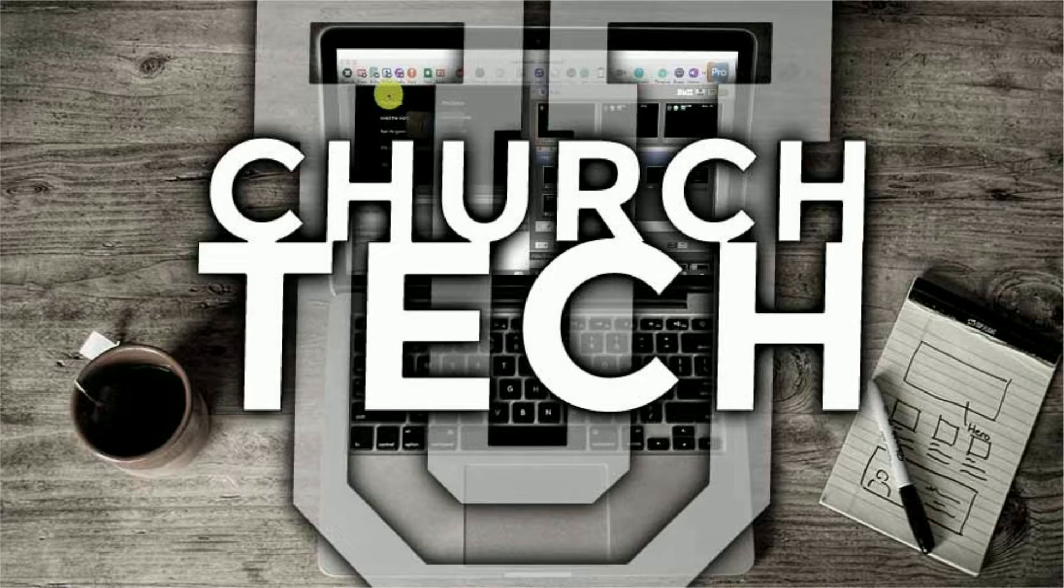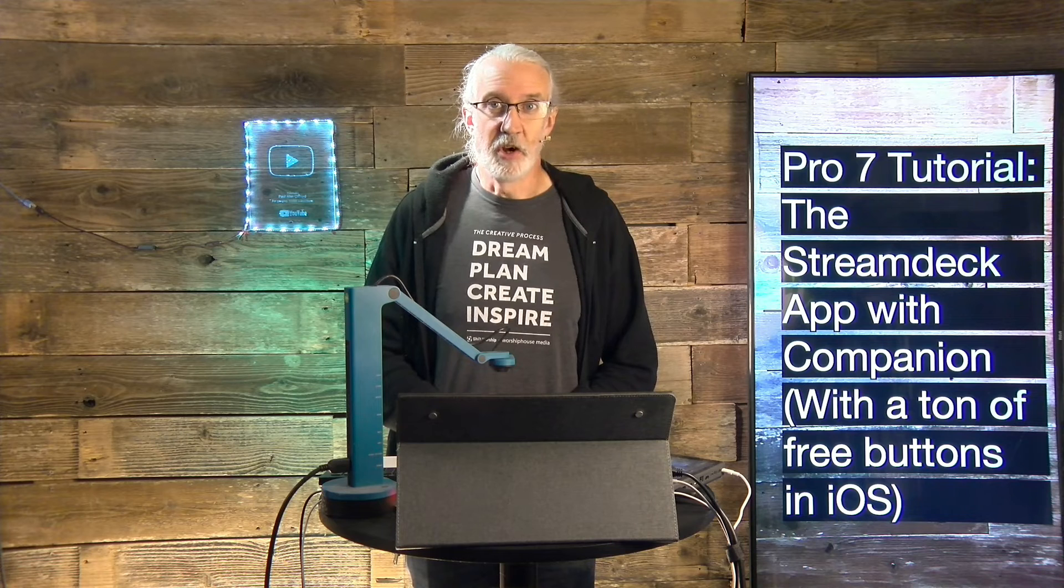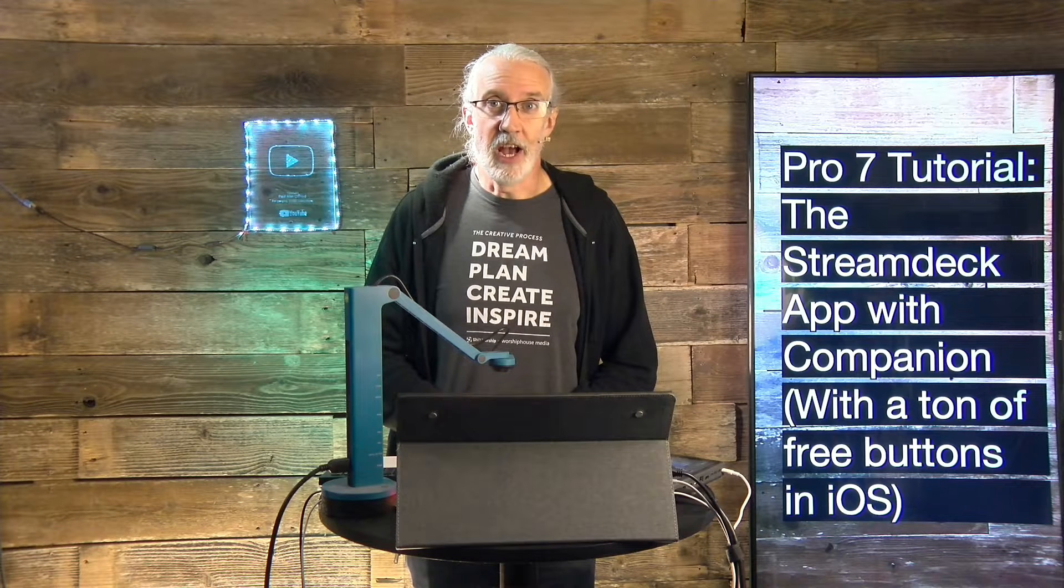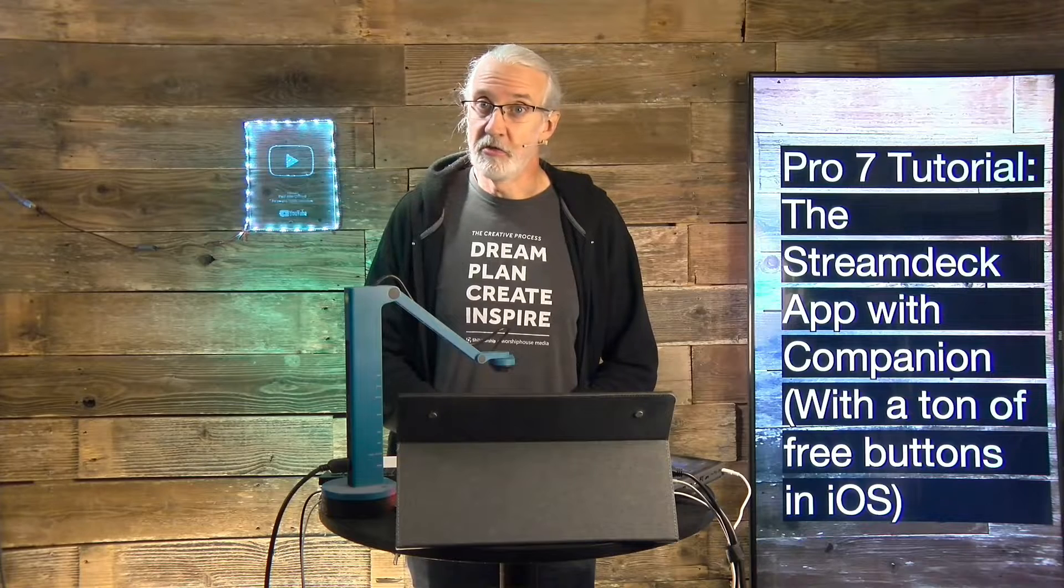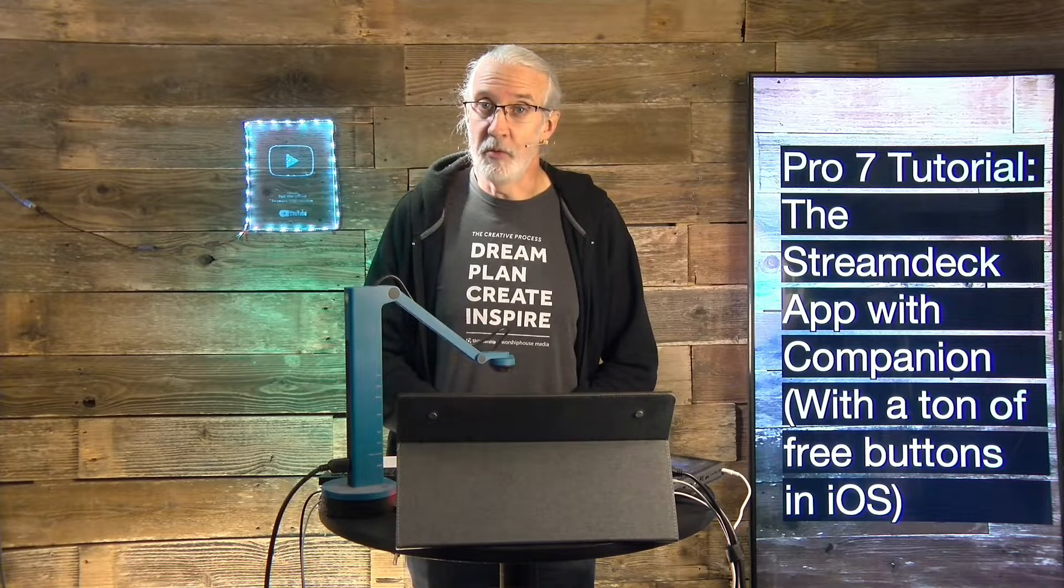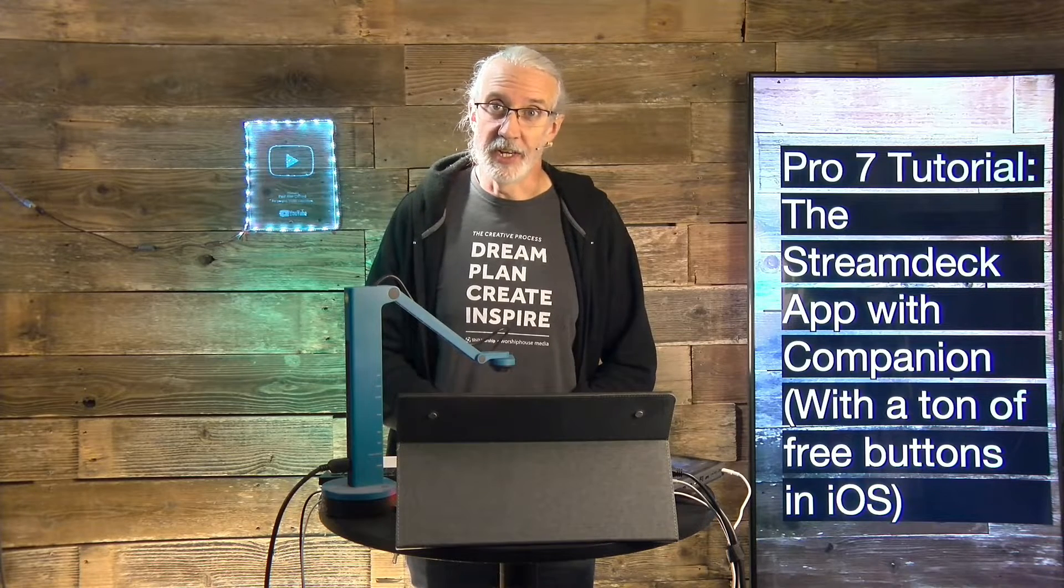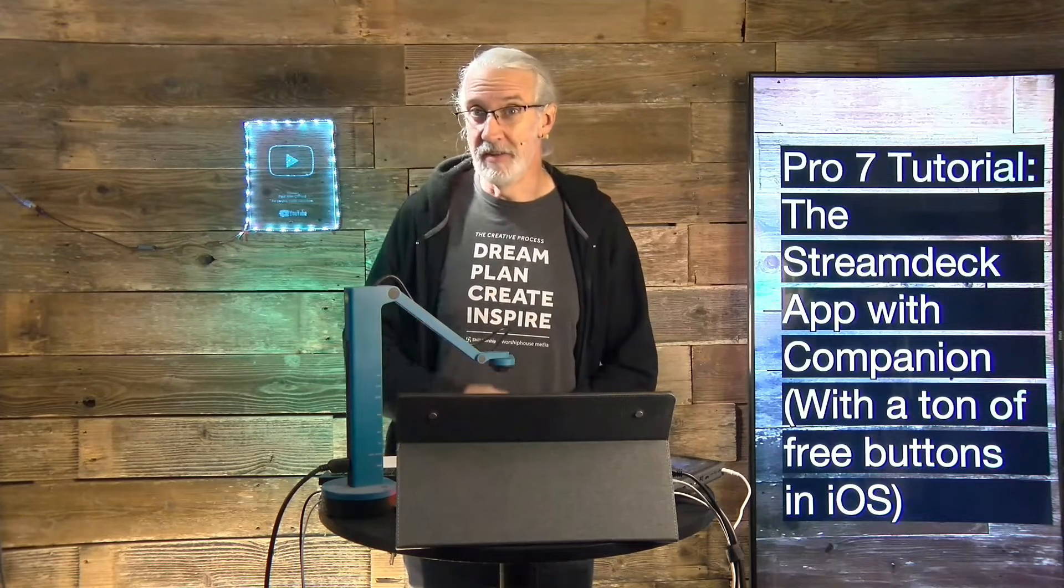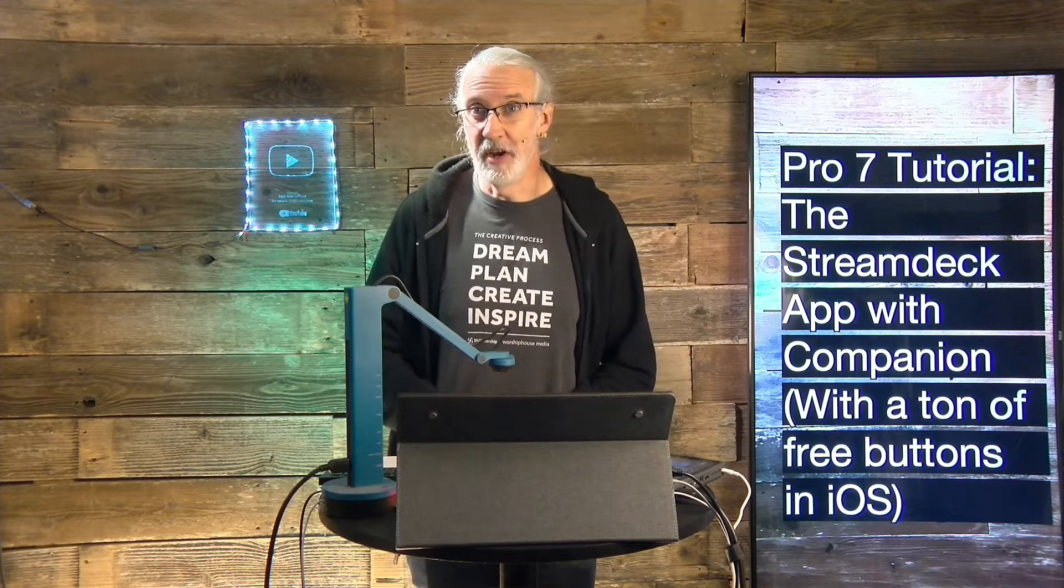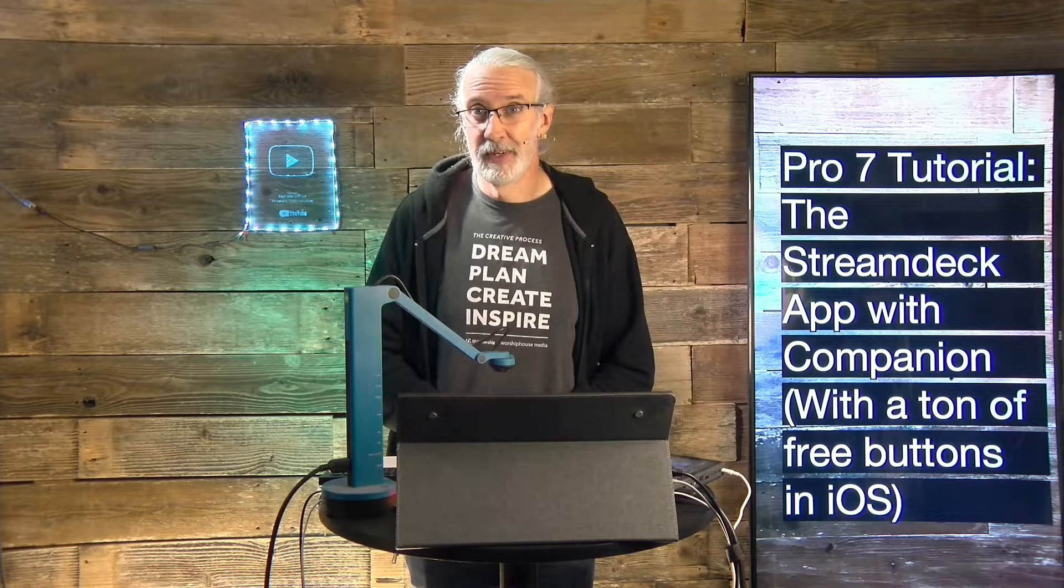Presented by Church Tech U, it's the ProPresenter Show. On today's show, how to use the iOS and Android Stream Deck app with Companion and get a lot of bonus buttons if you know how to set it up.